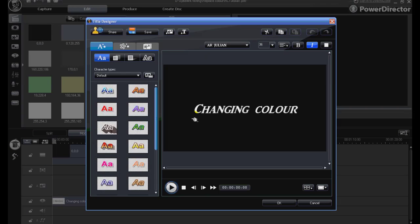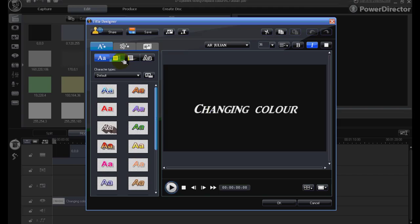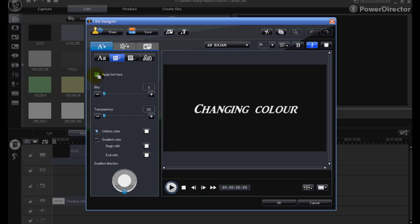I have chosen a clean white title. The font face has no blur, no transparency. It is a uniform colour in white.